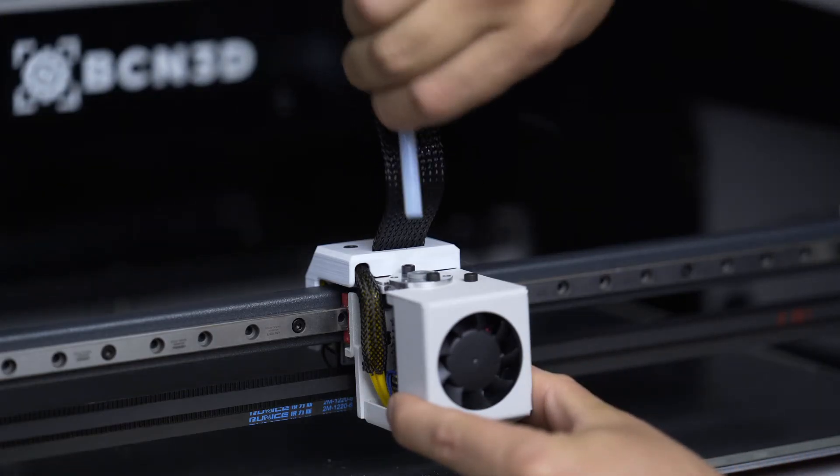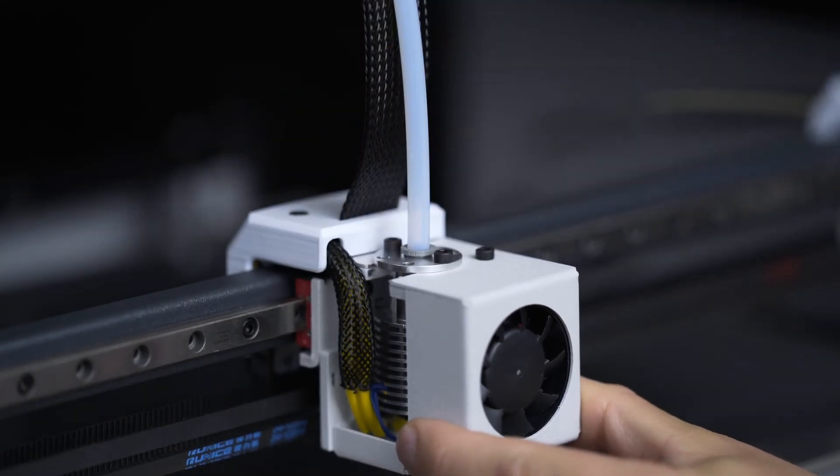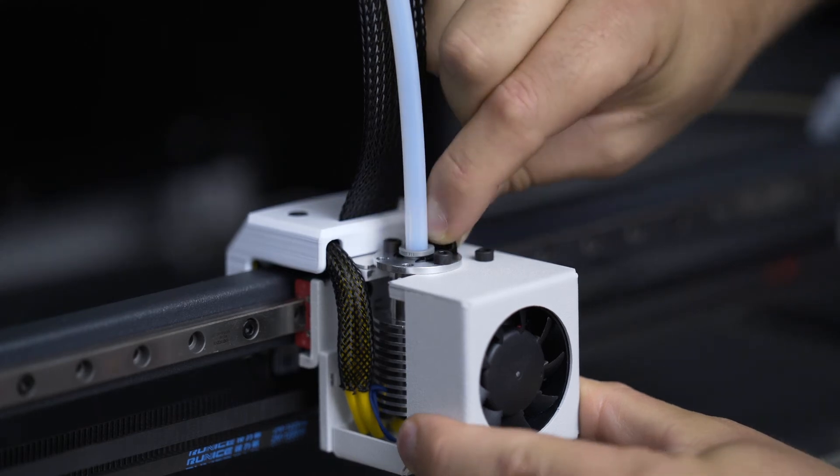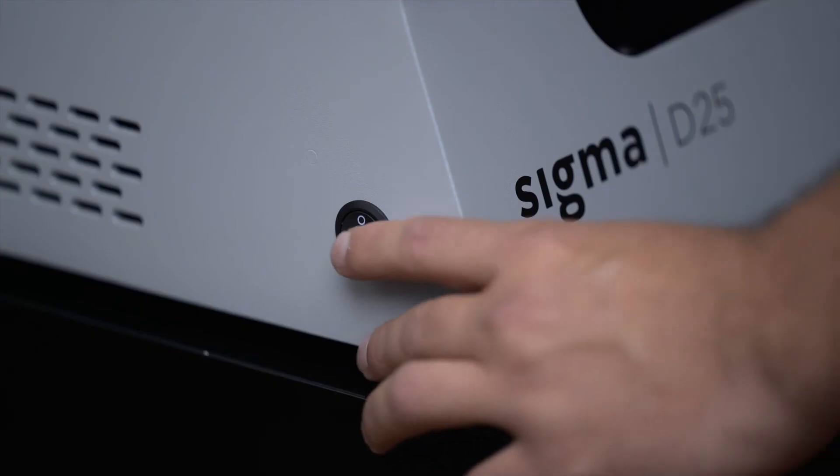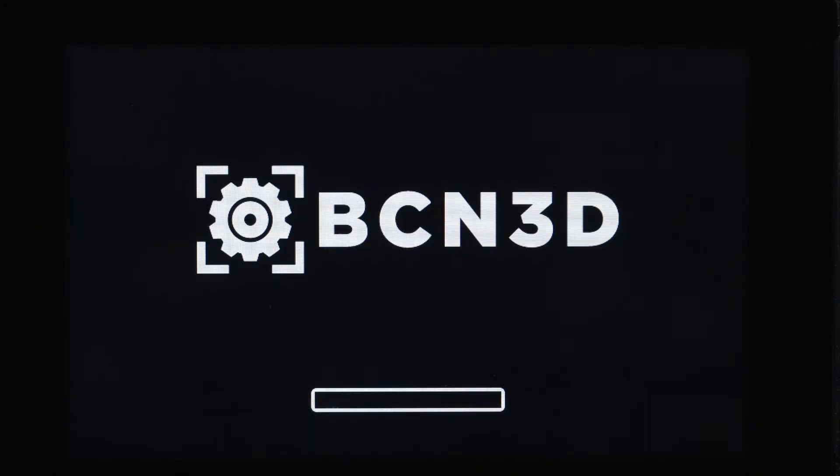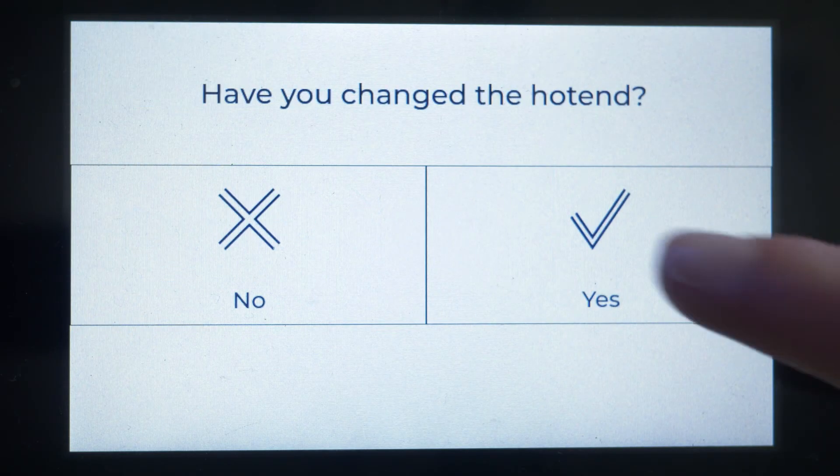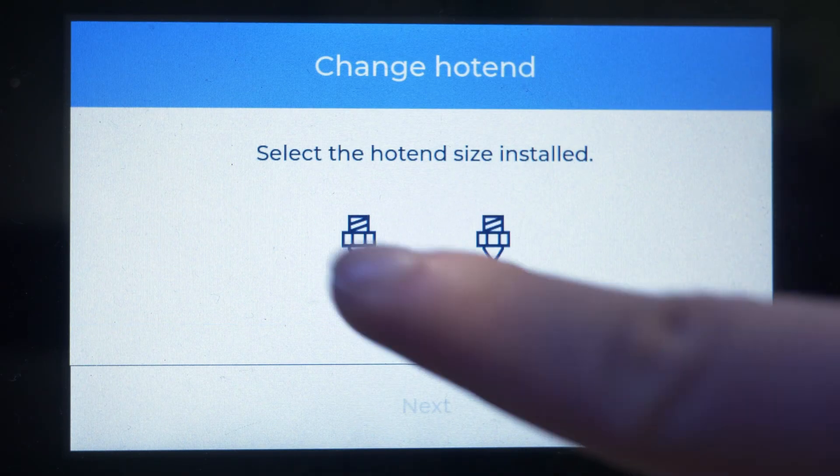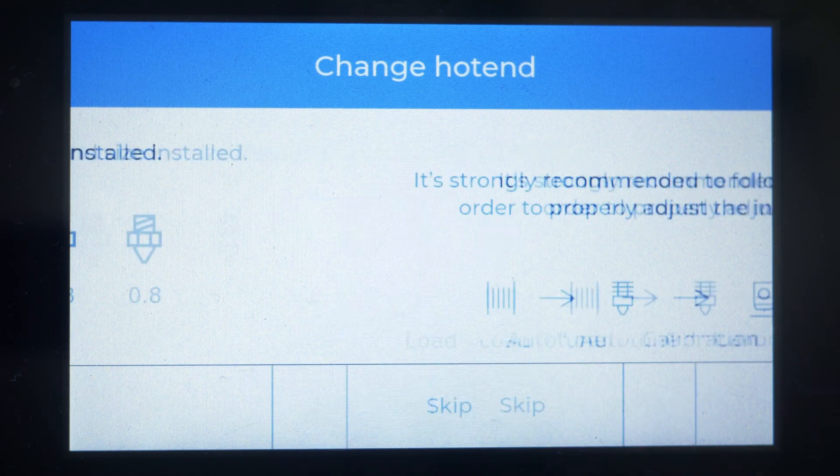Last but not least, connect the Bowden tube again and insert the coupling clip. Turn the printer on and confirm that you have changed the hot end. Select the newly installed hot end on the screen and press continue.